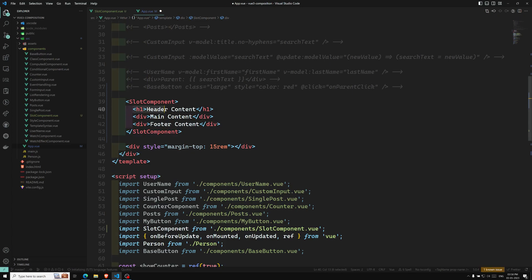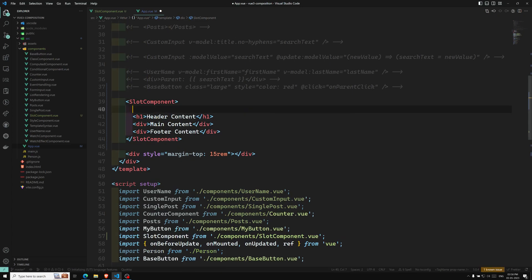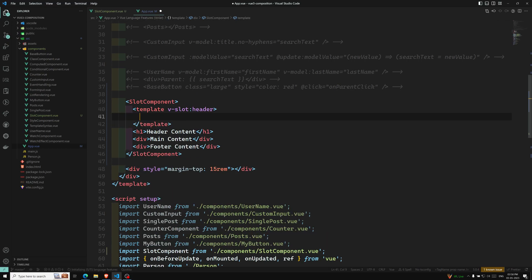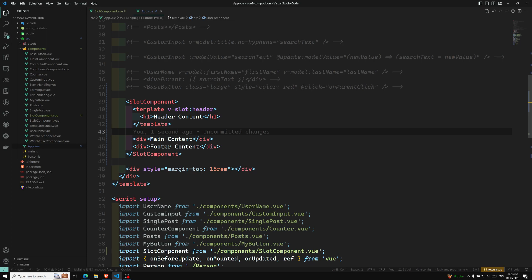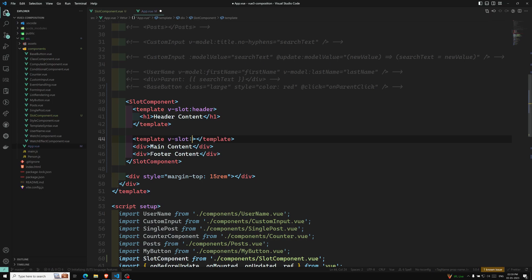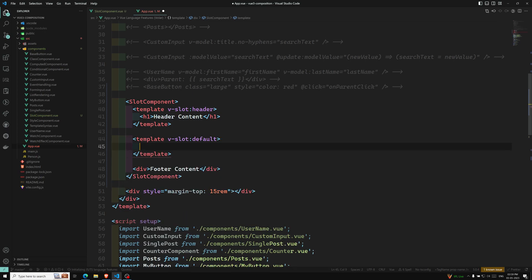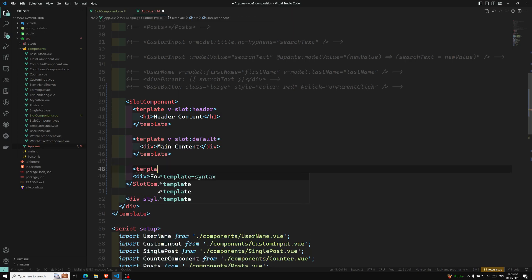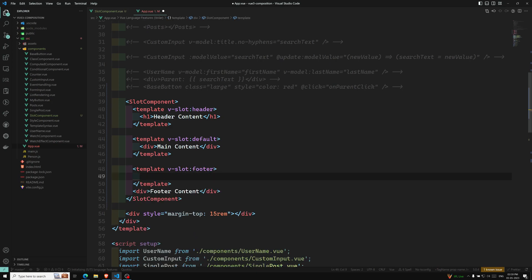Now how can we define the content for each named slot in the parent? We use the template element with the v-slot directive. For the header content, I wrap it in a template with v-slot:header. For the default slot content, I use template with v-slot:default. And for the footer, I use template with v-slot:footer and add the content inside it.